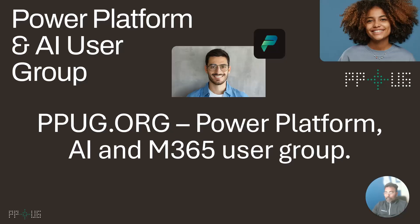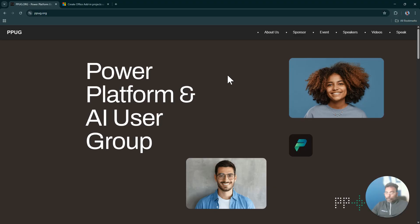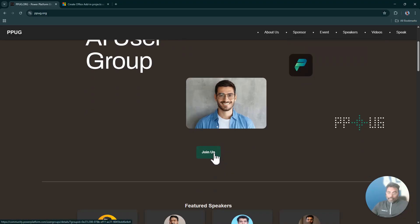Before we get into developing Office Add-ins, I'll tell you something I'm really passionate about. I'm passionate about building the community and helping people adopt new technologies. PPUG.org is basically a Power Platform user group. If you're interested, do join our user group.